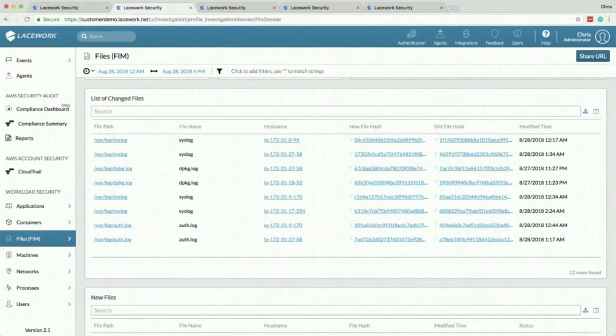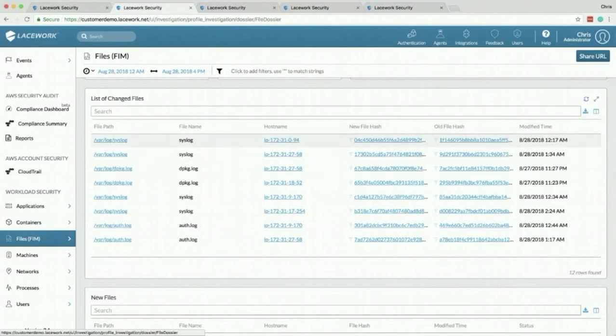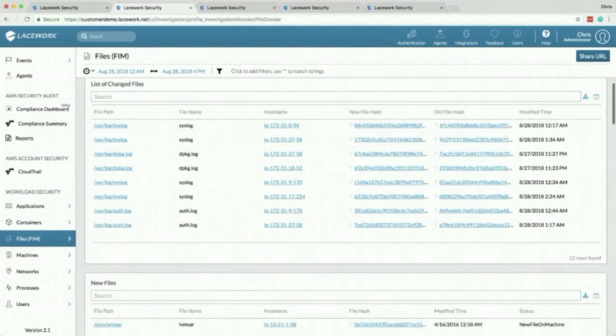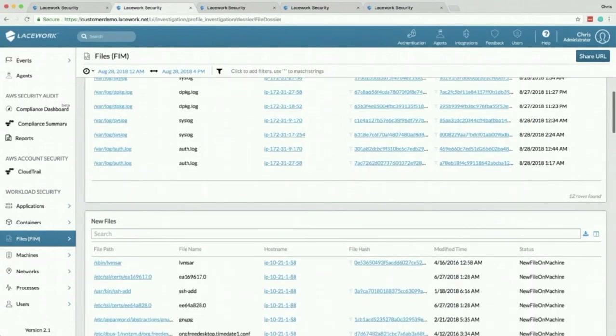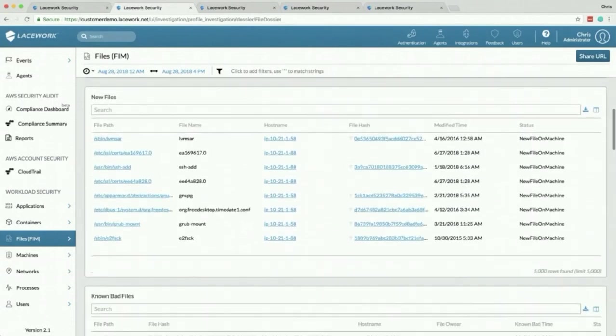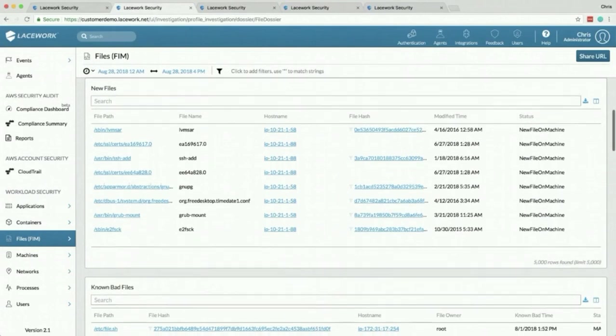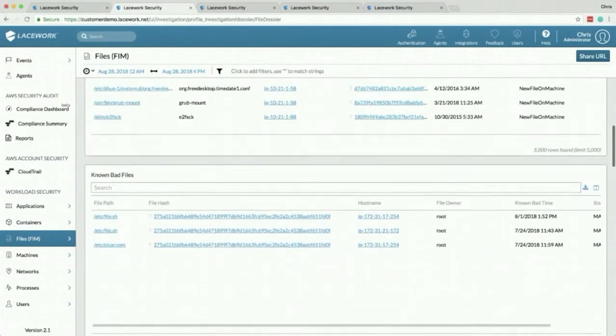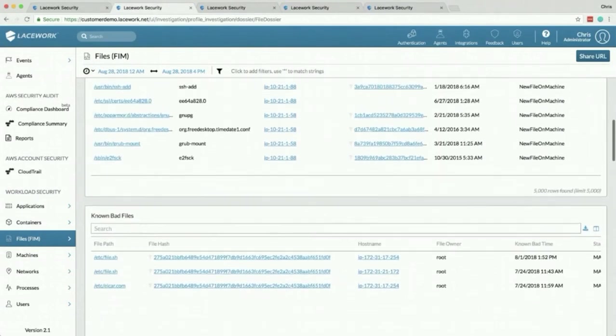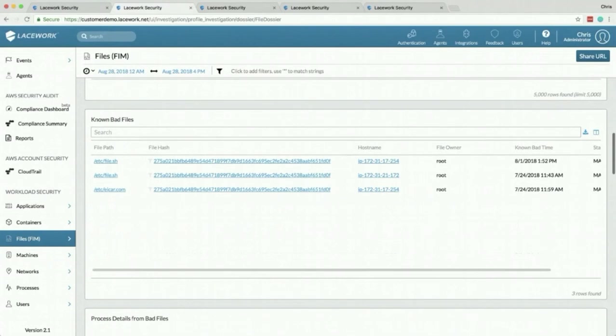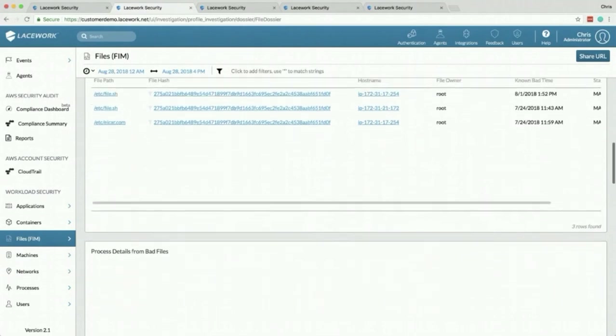What this is, is we are scanning a predetermined set of directories that you can customize and we're calculating the file hash, a SHA-256 hash, of every file that's found. We're also doing the same thing for every process as it's launched. So what this does is this allows us to understand what's in your environment and then we take those hashes and we compare them to known bads. So if you have a virus payload that hits your environment we're going to let you know about it.